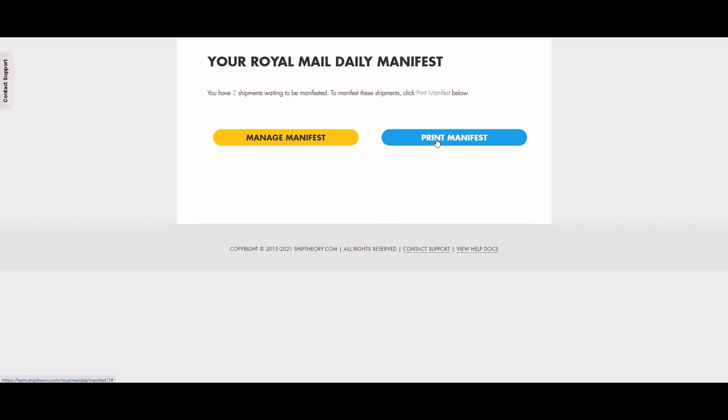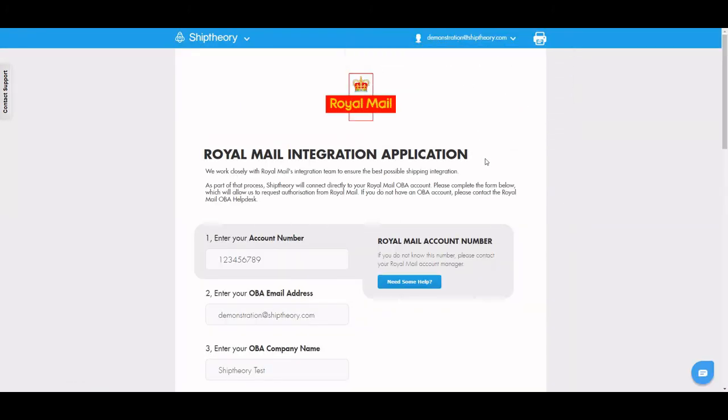So there you have it. You're live and ready to start shipping with Royal Mail and Ship Theory today.